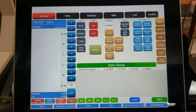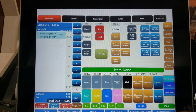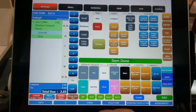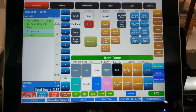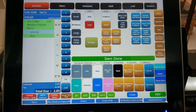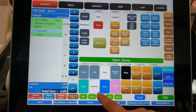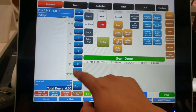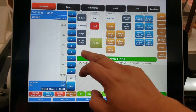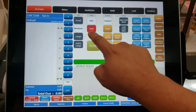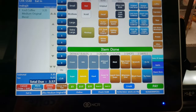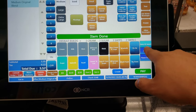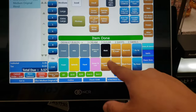If you charge a medium hot coffee, press the medium hot coffee, then skim milk and Splenda. The price shows — like $2.83. If you want an iced coffee instead, just cancel that one and press the medium iced coffee. You can see the iced coffee right there.